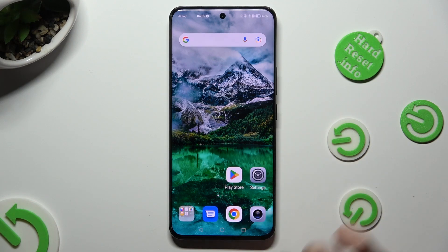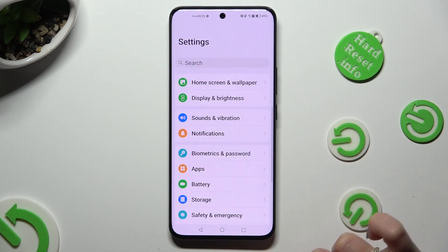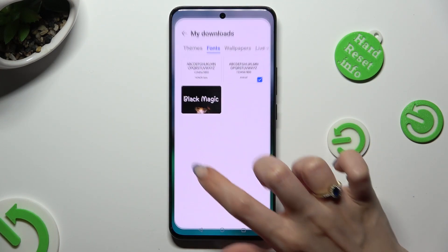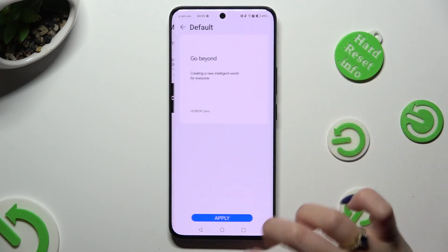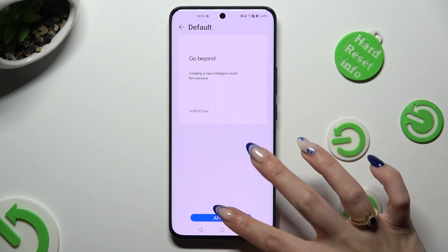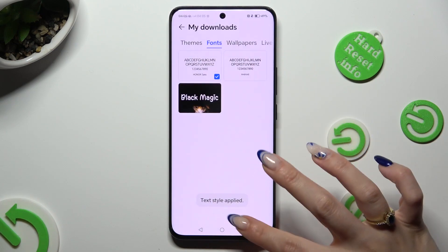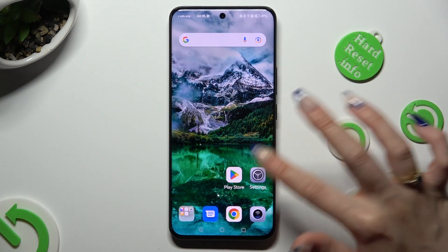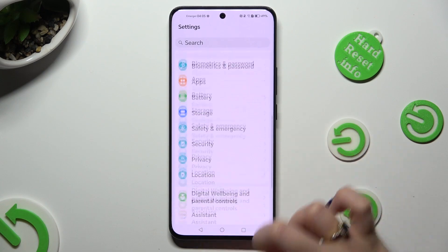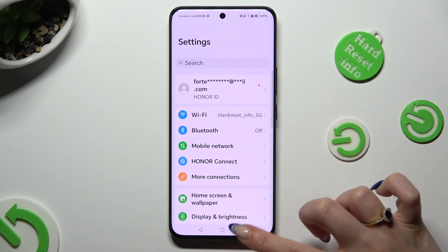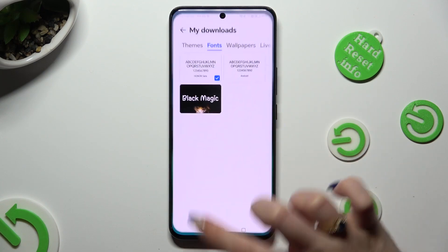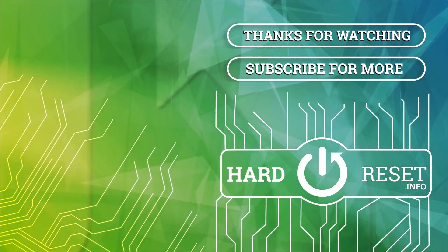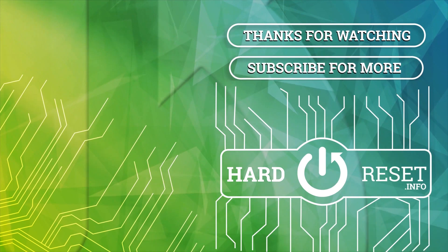Thanks so much for watching. If you enjoyed this video, don't forget to leave a like, comment, and subscribe. Bye!